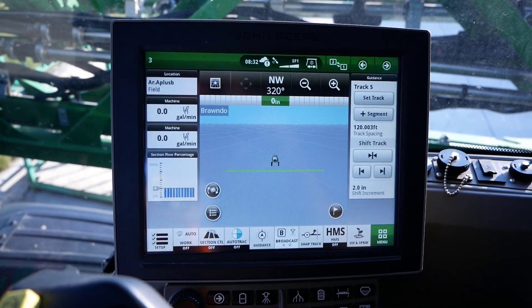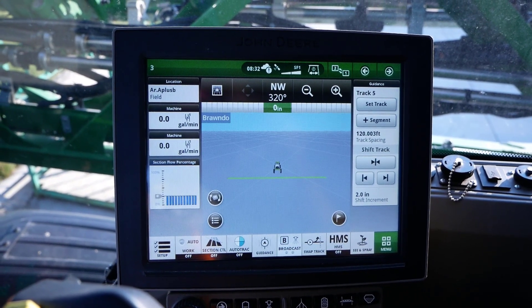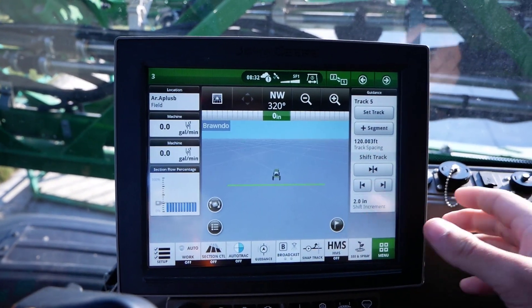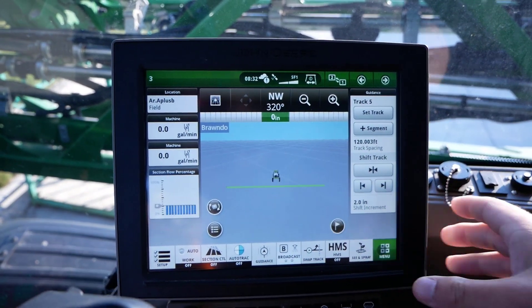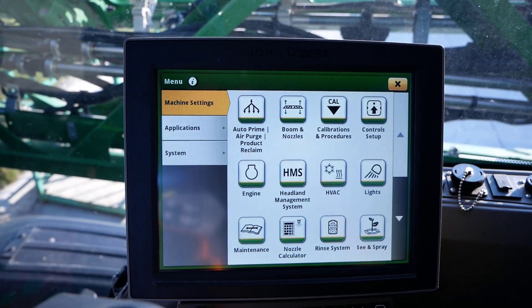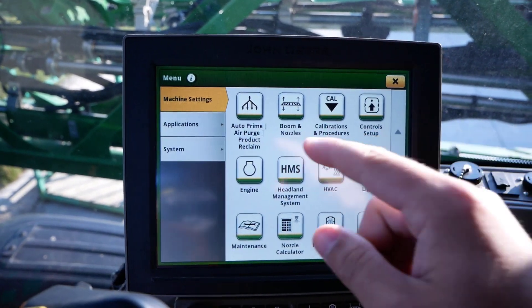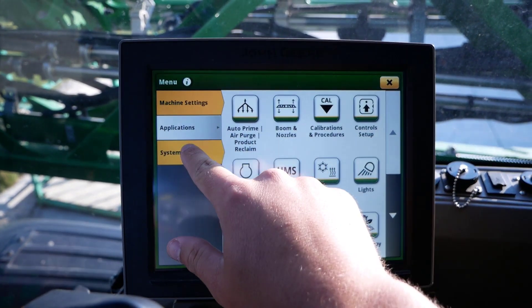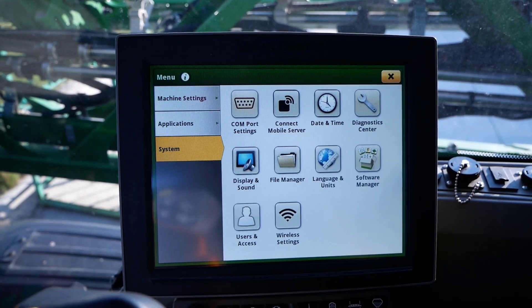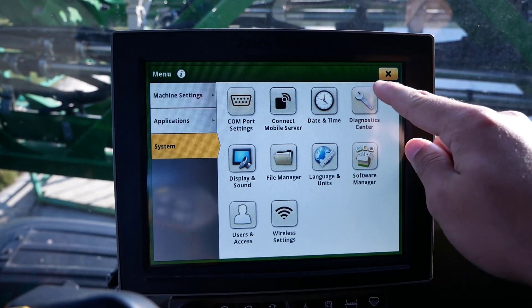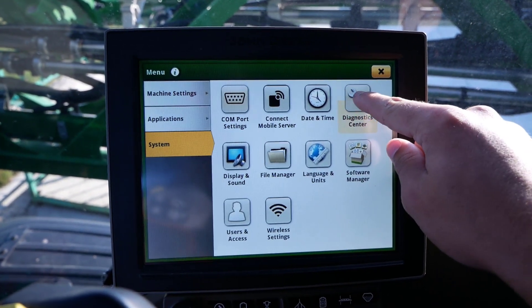To access C&Spray Diagnostics, click Menu from the main page, then click on the System tab in the upper left side of the page, and then click on Diagnostics Center.